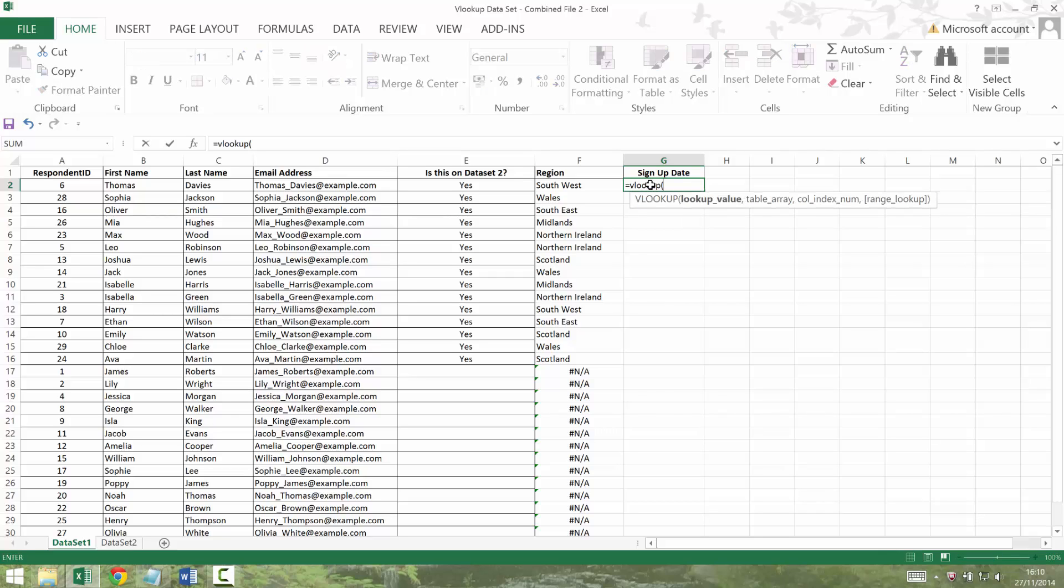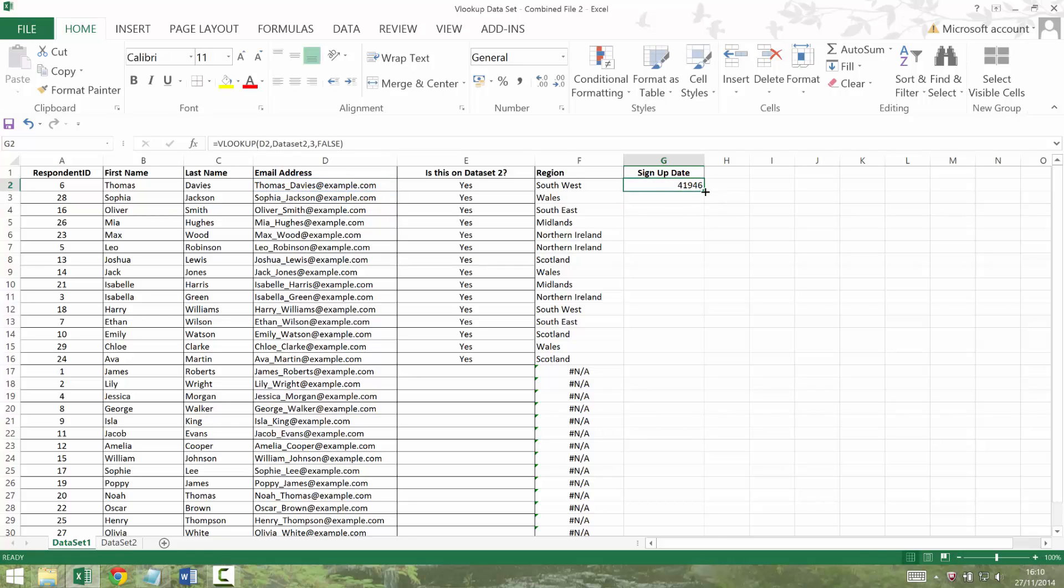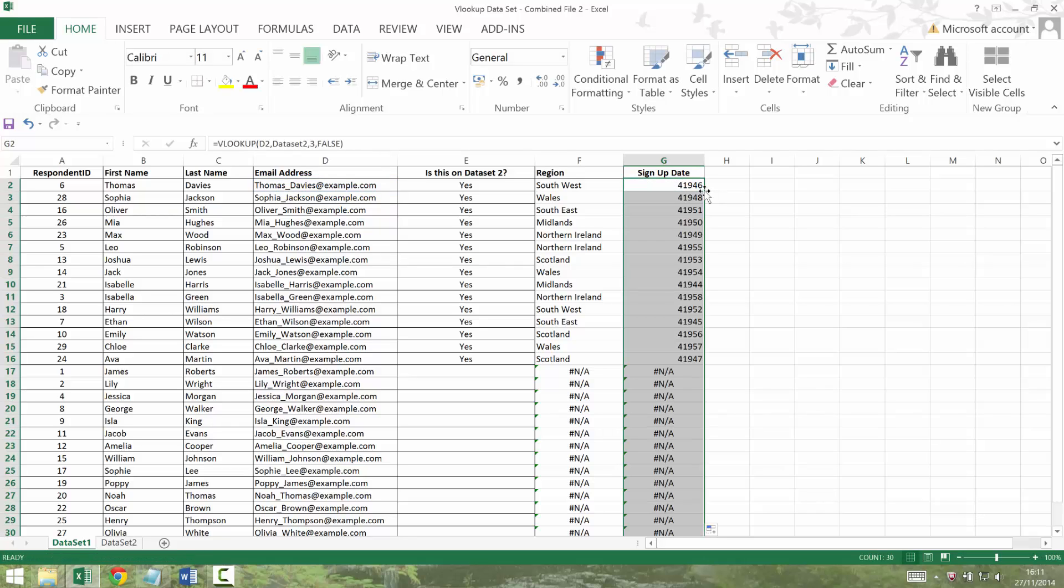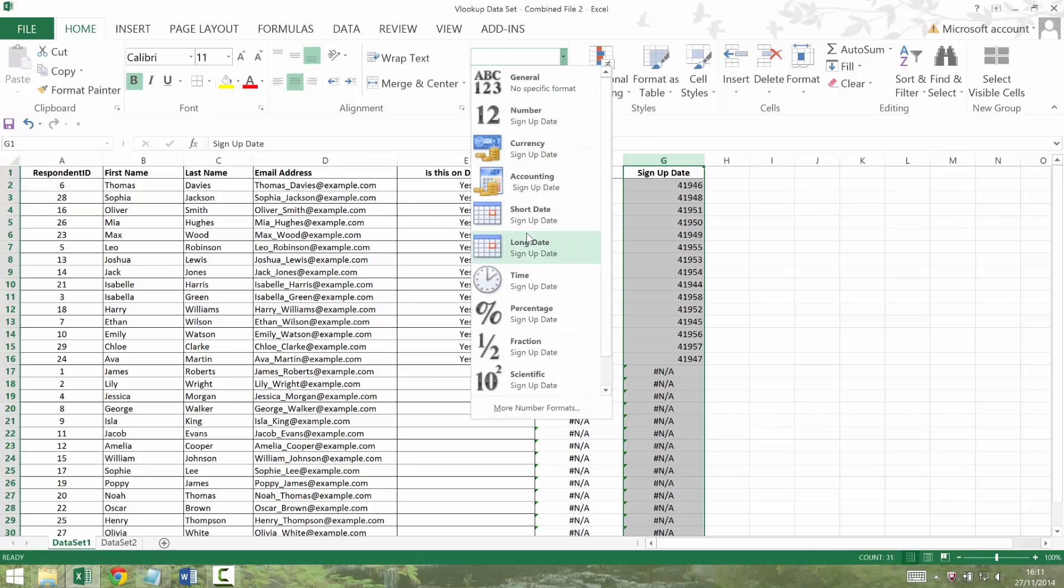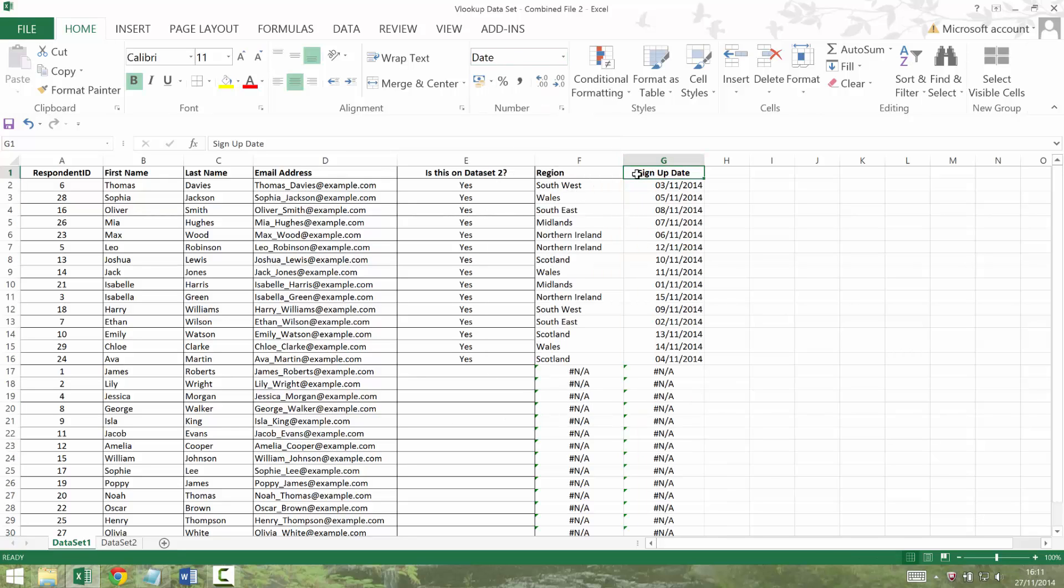dataset 2, column three, and false. So date looks horrible in Excel when you haven't formatted it as a date. So just double click, sorry, single click the column and choose date to make it look a bit nicer.